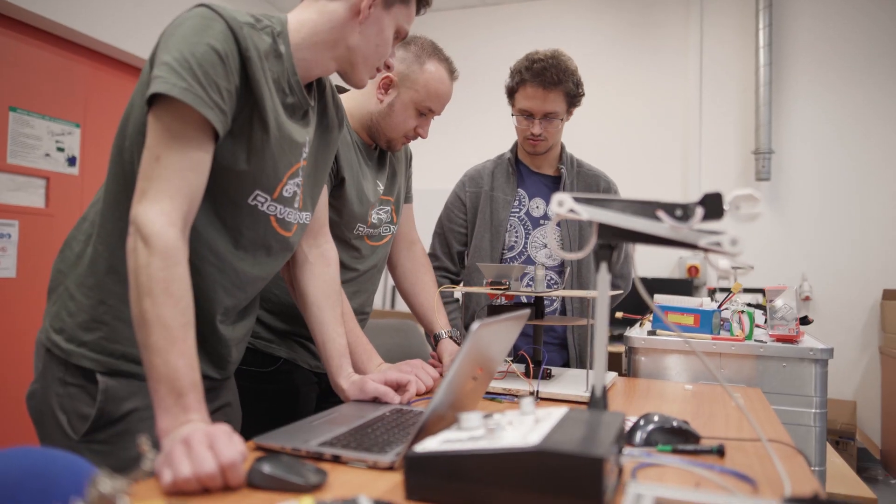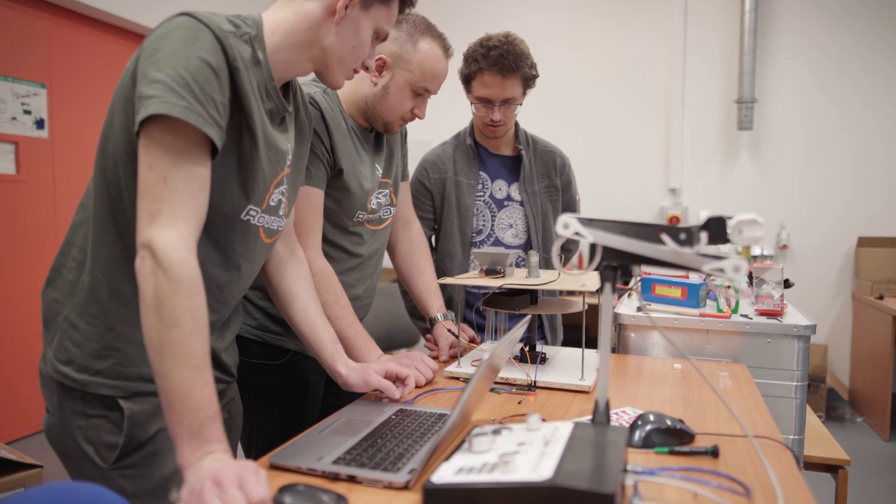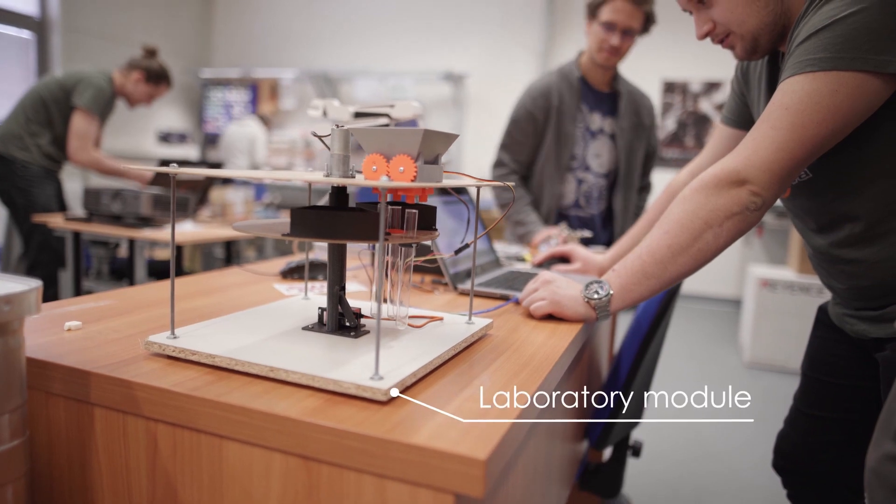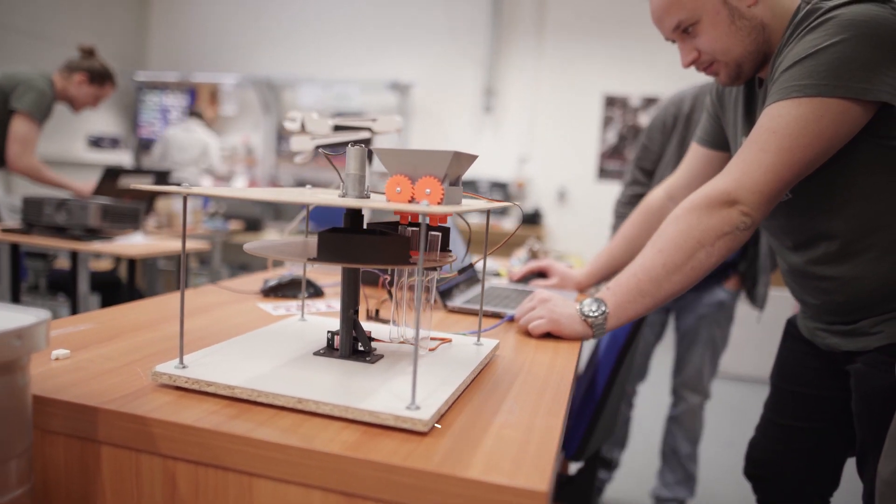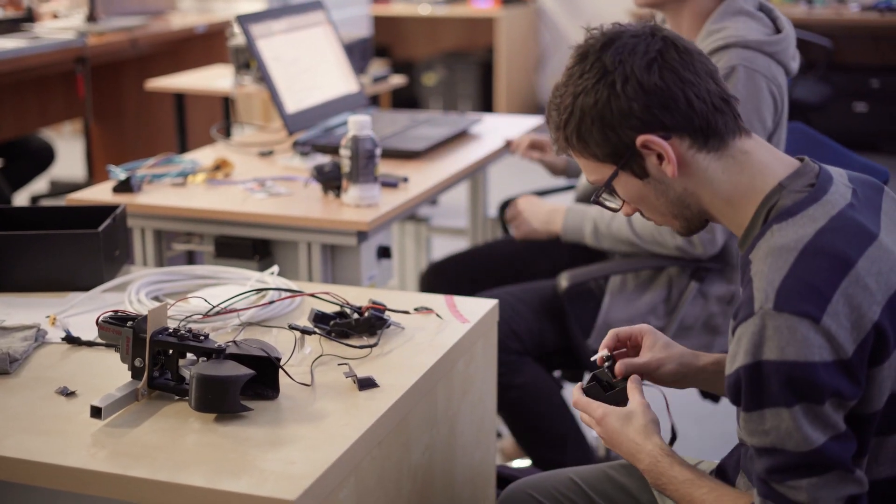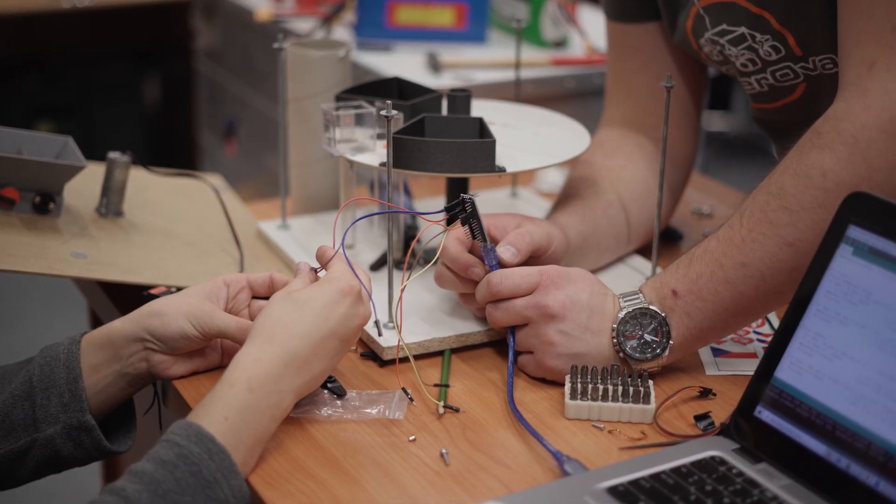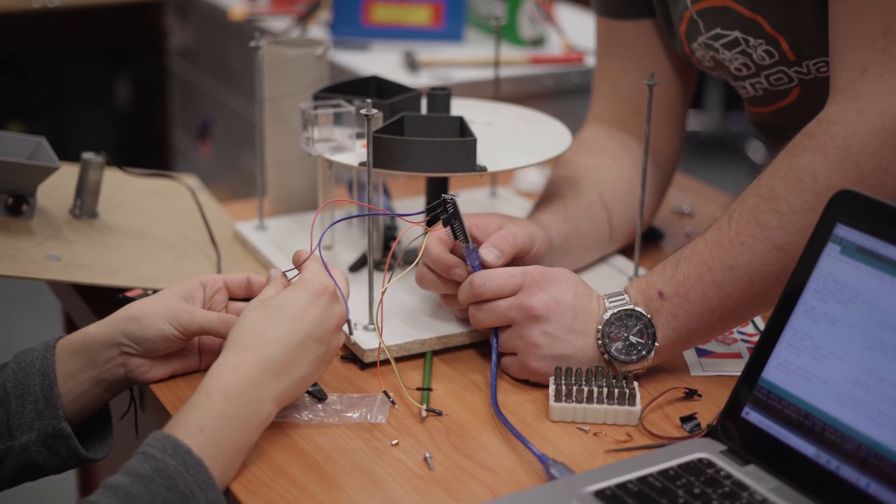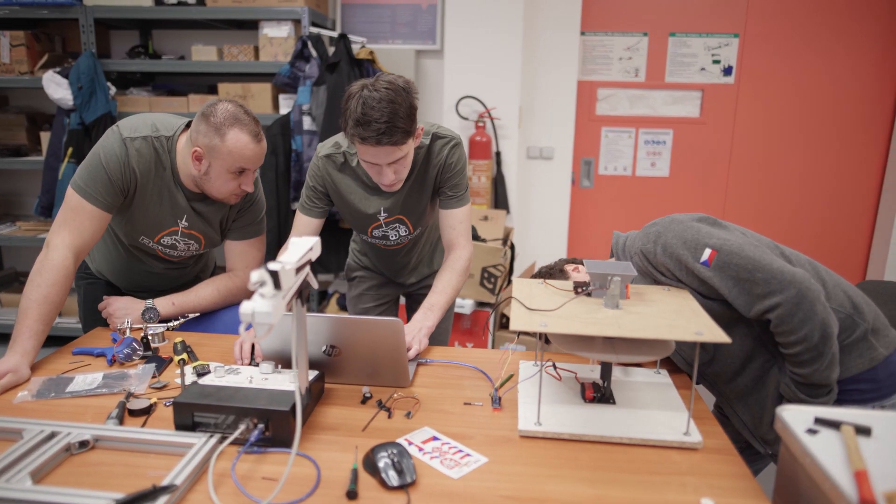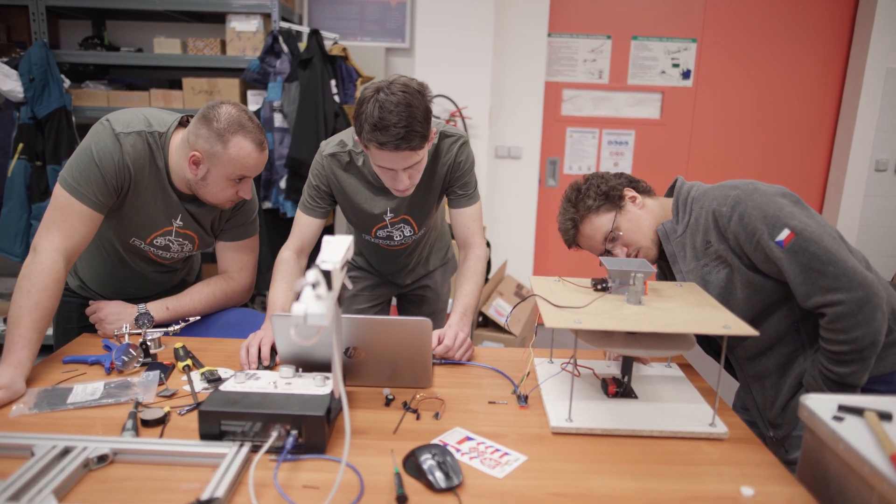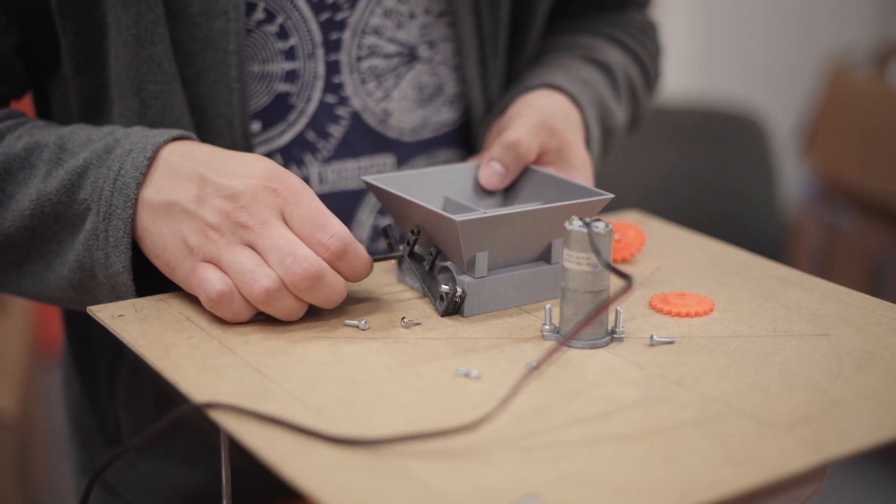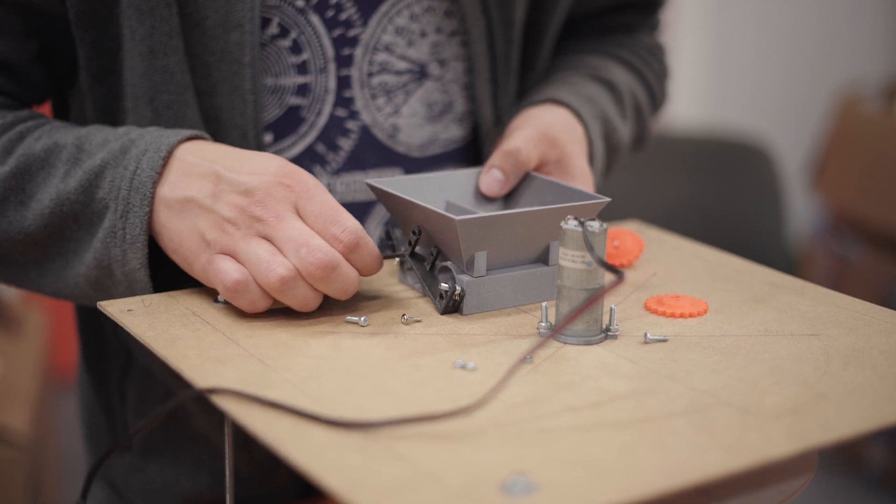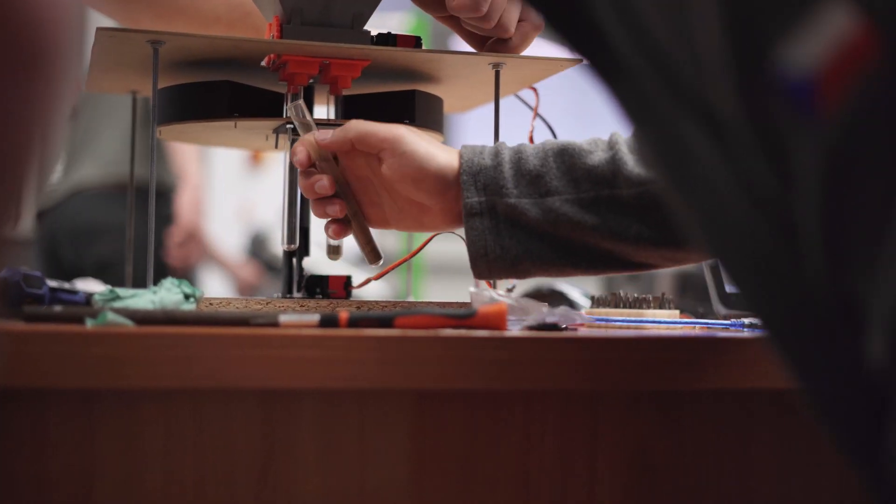For the science task, our team is preparing a laboratory module for sample analysis. The module will perform 4 tests, which will prove the presence of elements important for the origin of life and other essential compounds. After the tests are done, we will be able to tell whether there is life in the sample, or if there was life, or if the necessary compounds for life are present.